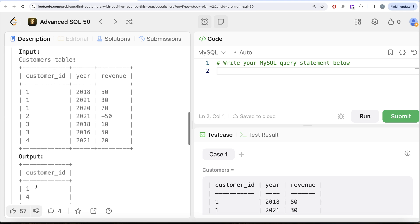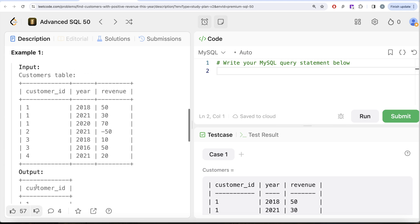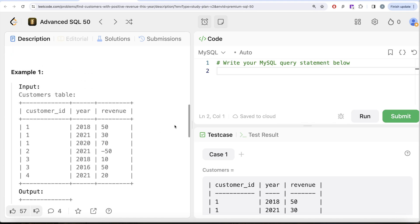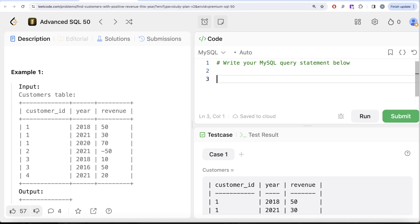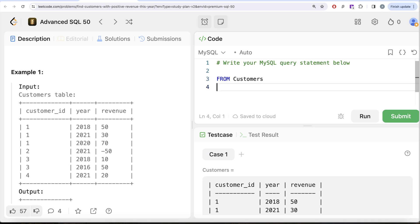Basically this is very simple. What we need to do is perform filtering using the WHERE clause. So from this table called Customers, we need to look for those rows where year is equal to 2021.